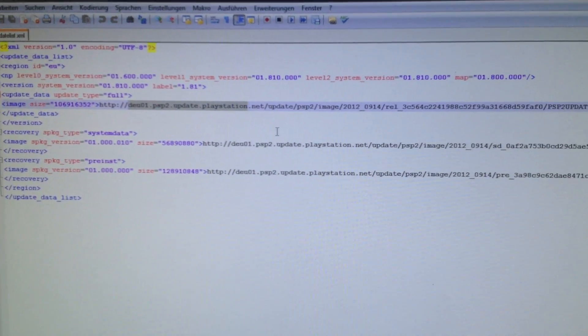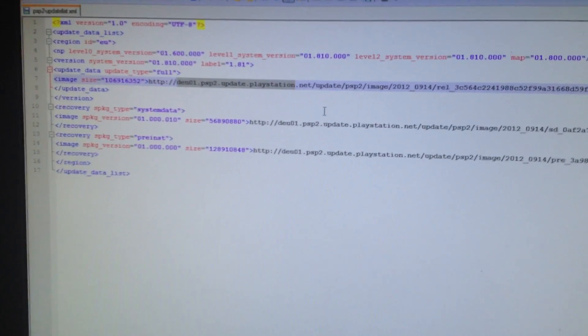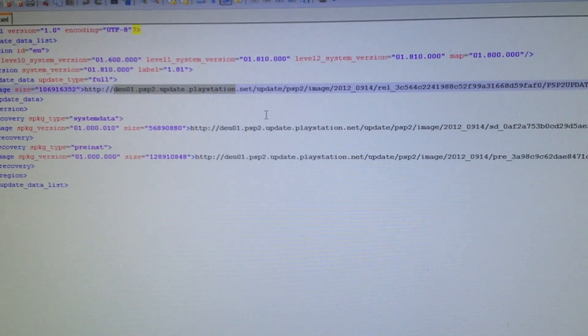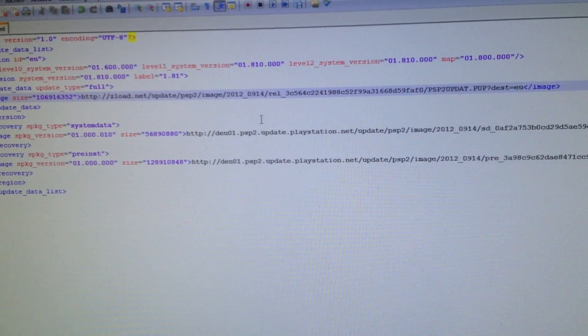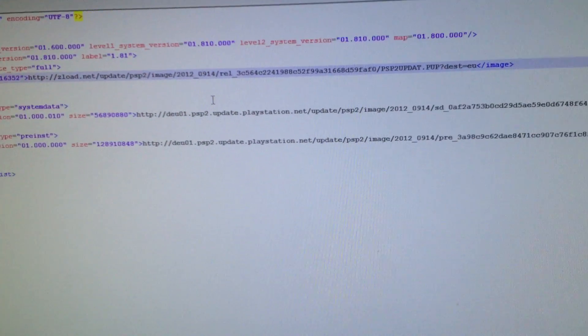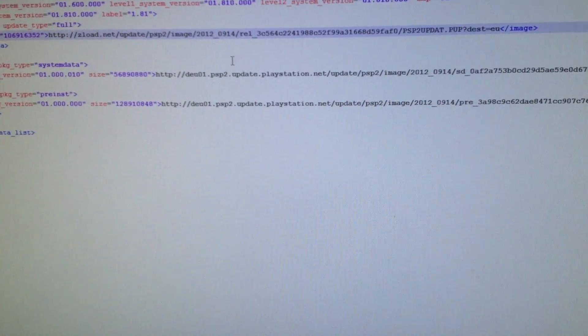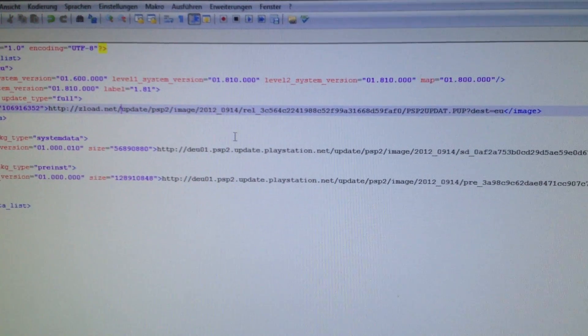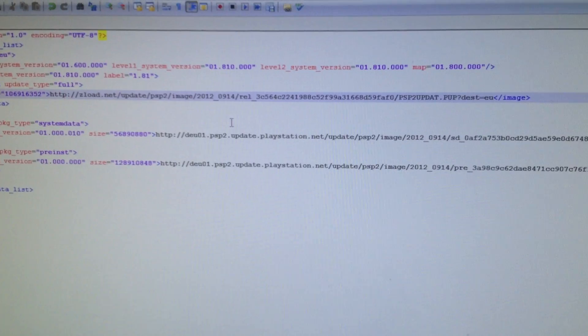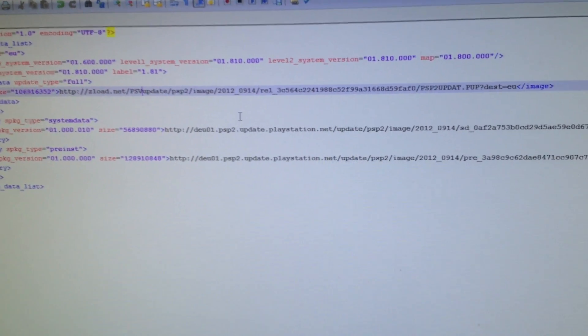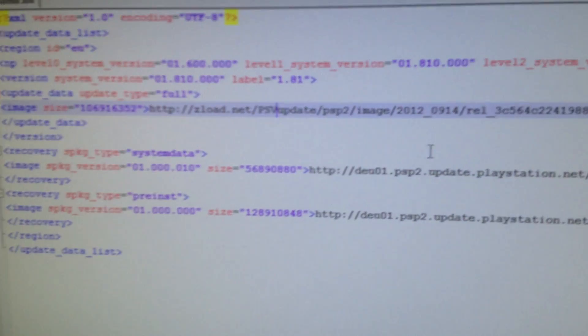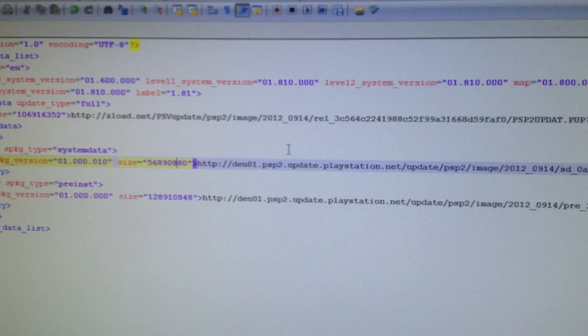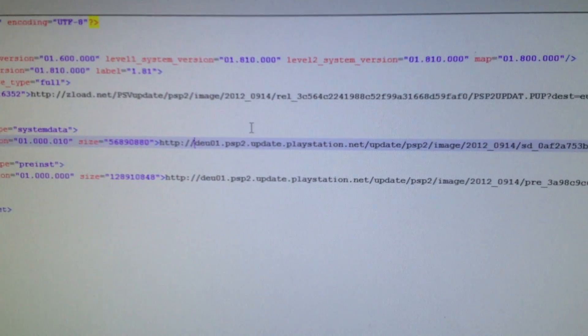Then you have to change the path. For me it would be zlot.net slash the actual path. I have PSV update so I have to put PSV update into the path of the XML file.